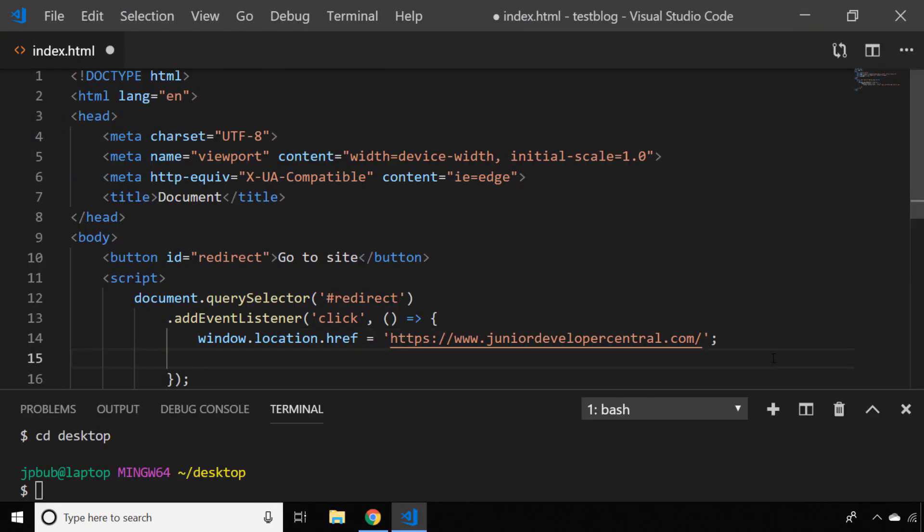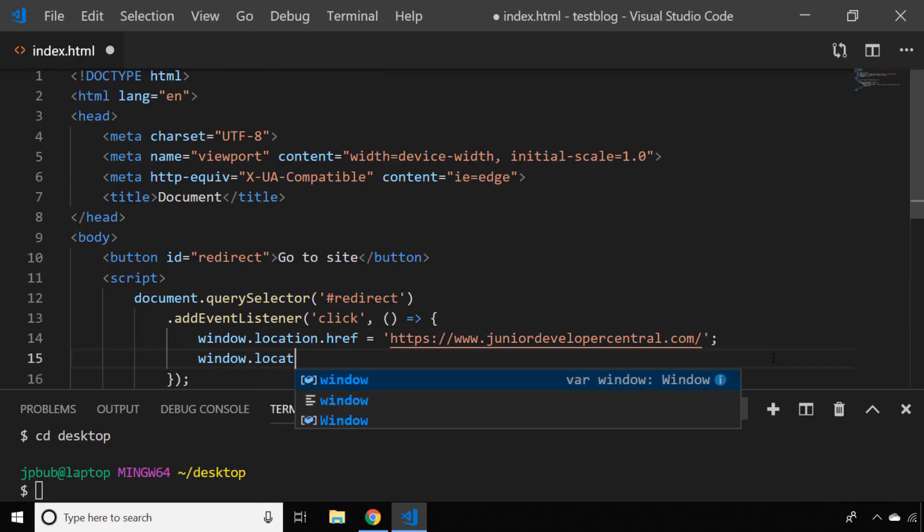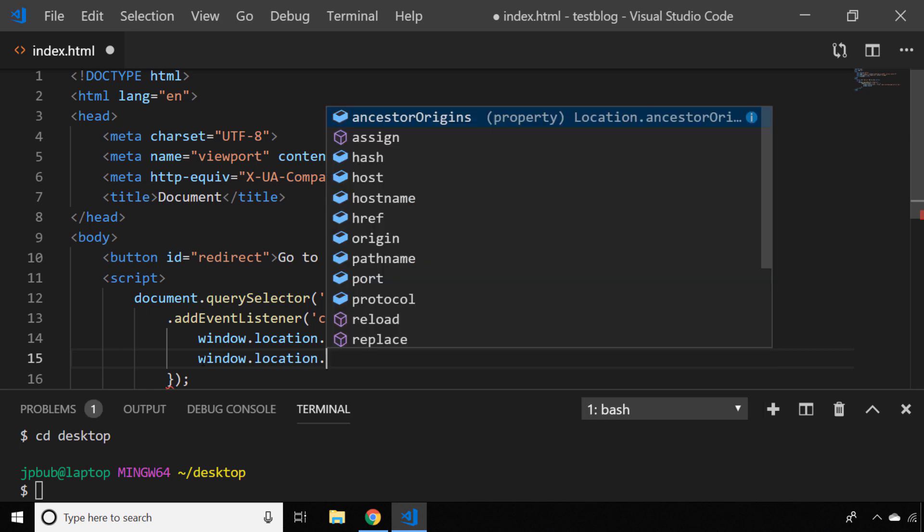So the window.location object has got quite a lot of interesting things on there. For example, you can actually access the href value if you want to use that in part of your JavaScript code - maybe you need to generate a bunch of relative links or just pass that some data to a form perhaps.